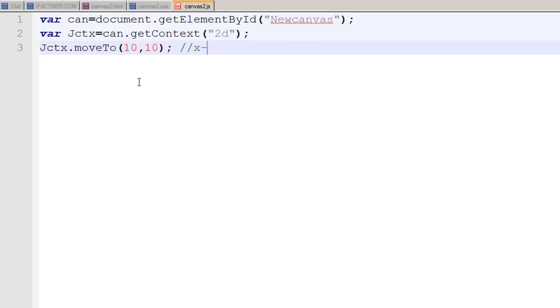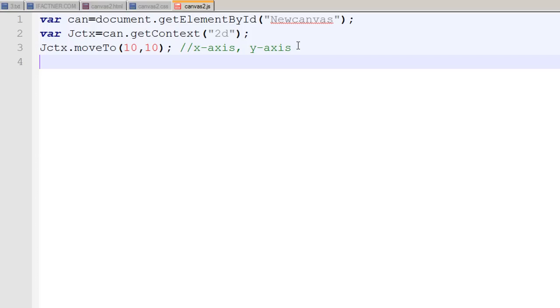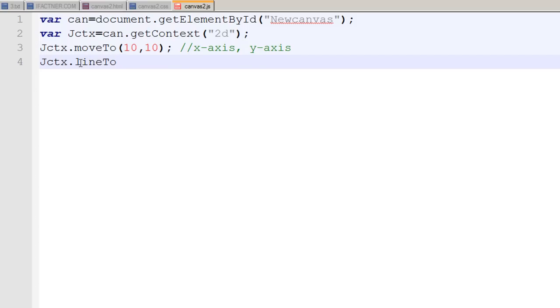You just need to tell your context to move the cursor to 10 pixels by 10 pixels on x and y-axis. I write the comments so it would be easier for you. The first dimension is for the x-axis and the second dimension is for the y-axis. Remember that JavaScript methods we're using here are case-sensitive, so I cannot write with capital L.